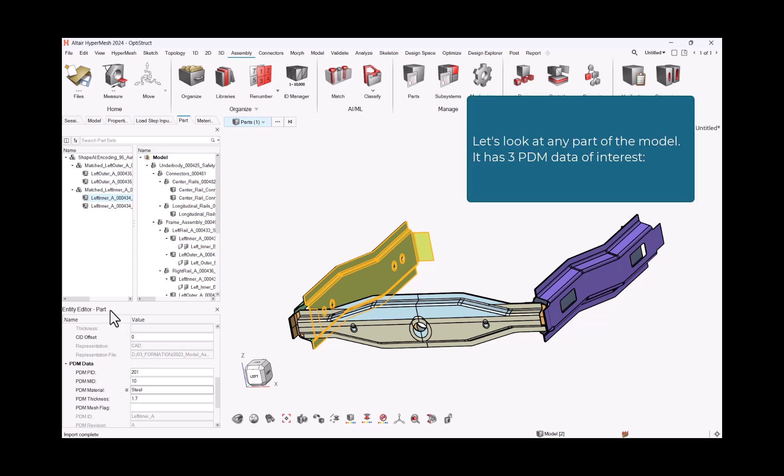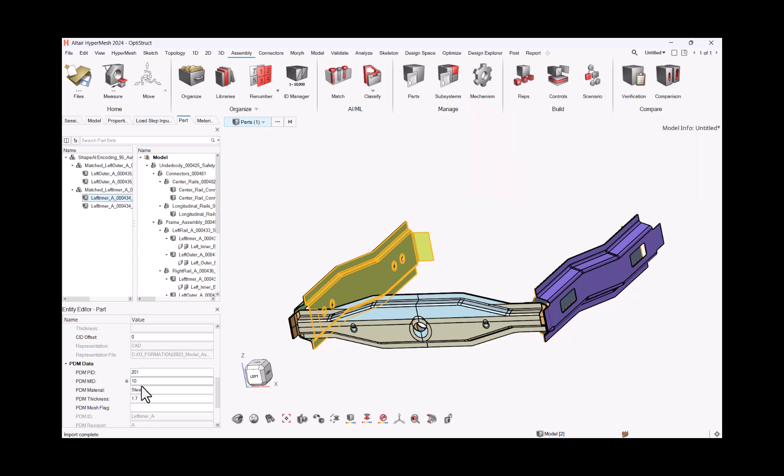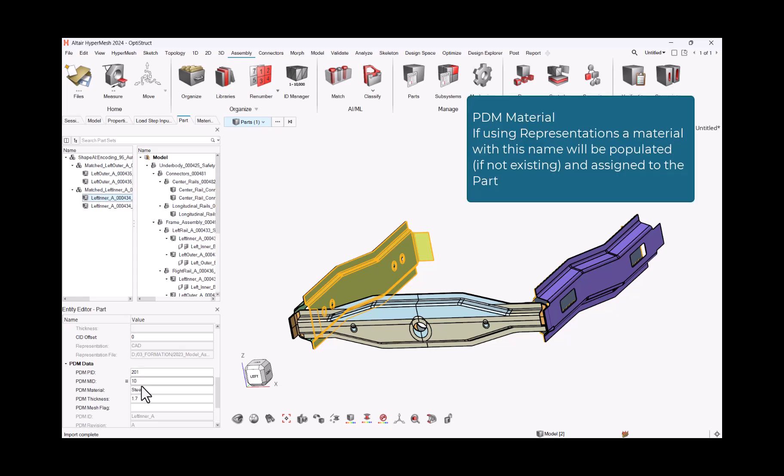Let's look at any part of the model. It has three PDM data of interest. PDM Material: If using representation, a material with this name will be populated, if not existing, and assigned to the part.